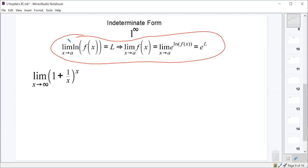If we were to try to find the limit as x went to infinity of the natural log of this function — the natural log of some function — and we were able to find a limit for that, we get some value. Well, then that should tell us that our original limit, the one without the natural log in front of it, should be the same as e to this power of l that we found doing the limit of the logarithm.